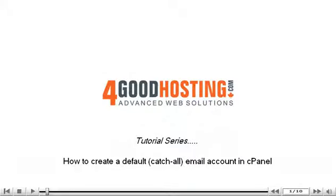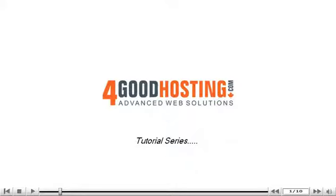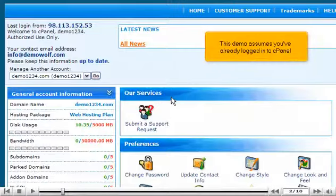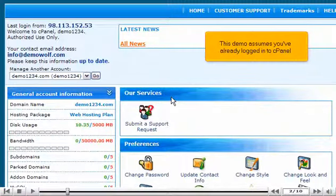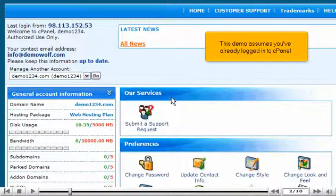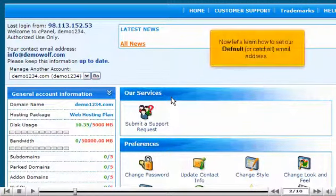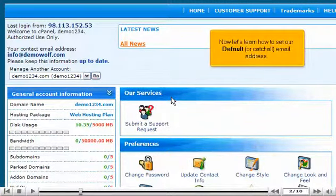How to create a default catch-all email account in cPanel. This demo assumes you've already logged into cPanel. Now let's learn how to set our default or catch-all email address.